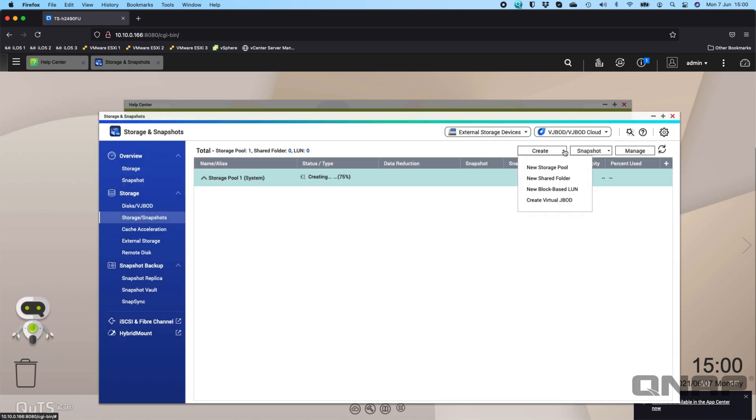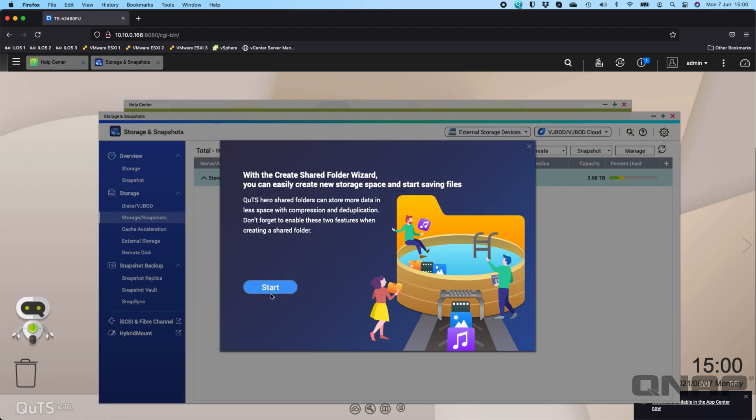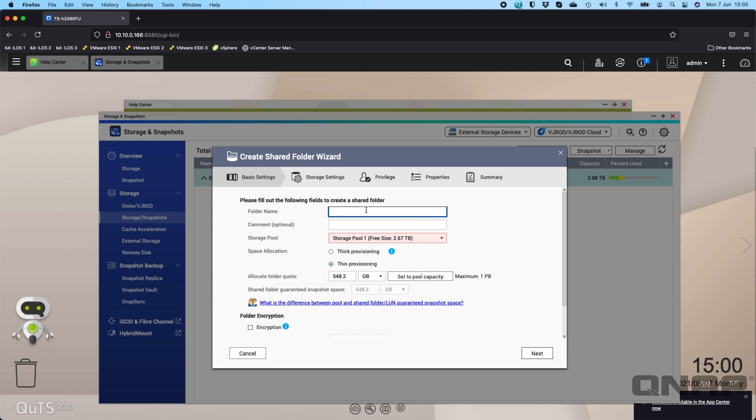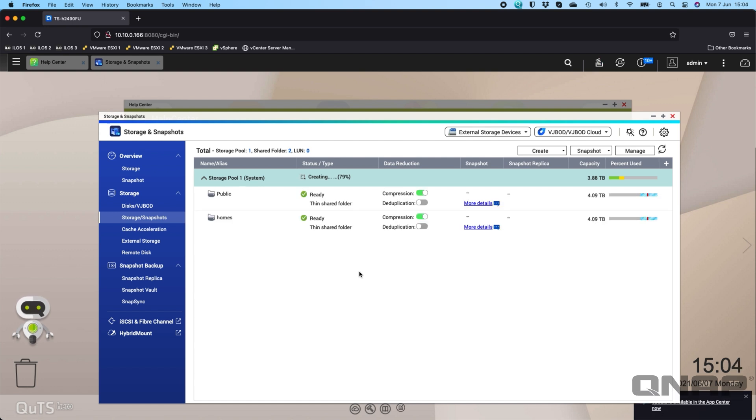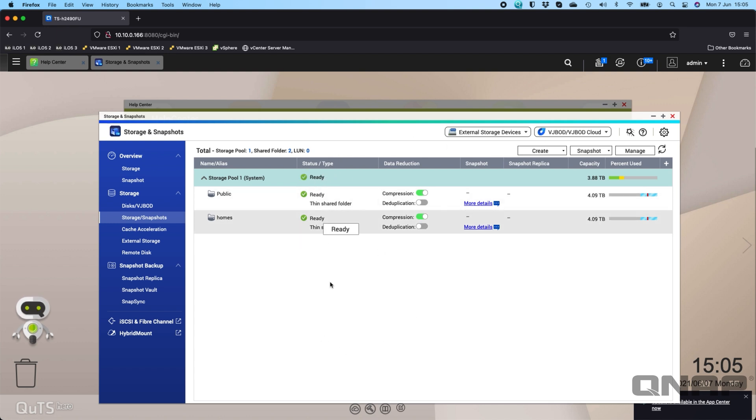We'll click create new shared folder. We'll click start, and now we need to create the shared folder name. The shared folder name, I think it's going to be red because it's not finished creating just yet, so we might have to wait a second. There we go, still creating 75%, so we've just got to wait till that finishes and then we'll be able to do the next step.